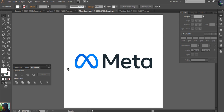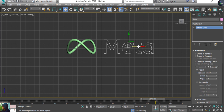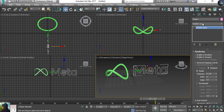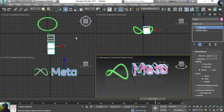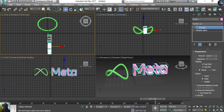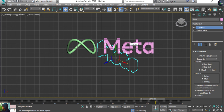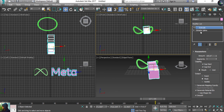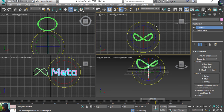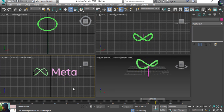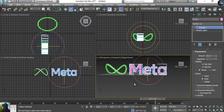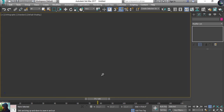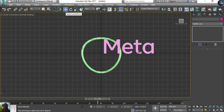I need to select the Meta text and give it an Extrude modifier to add some extrusion. It has to be straight. Then I'll give it a certain rotation and use the Move tool to position it properly alongside the logo.